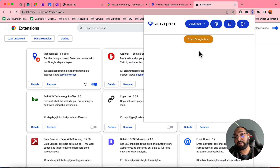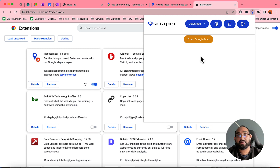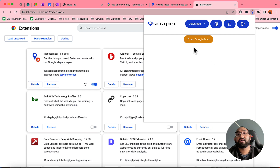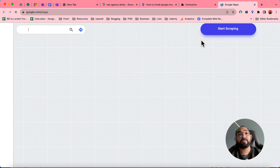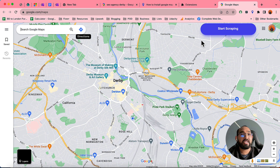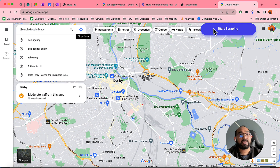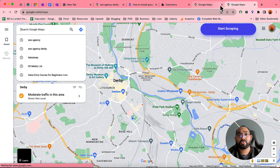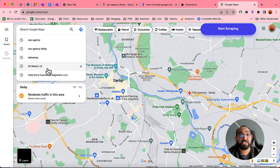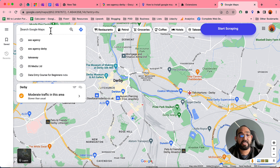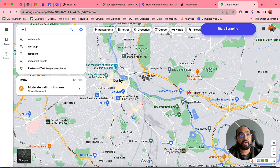Now pin the extension to your browser. When you click on the icon, it will show you the login page. Since I'm already logged in, I'm automatically logged in here. Click 'Open Google Maps' — you just need to sign in with your Gmail account, and it will take you to the Google Maps page.